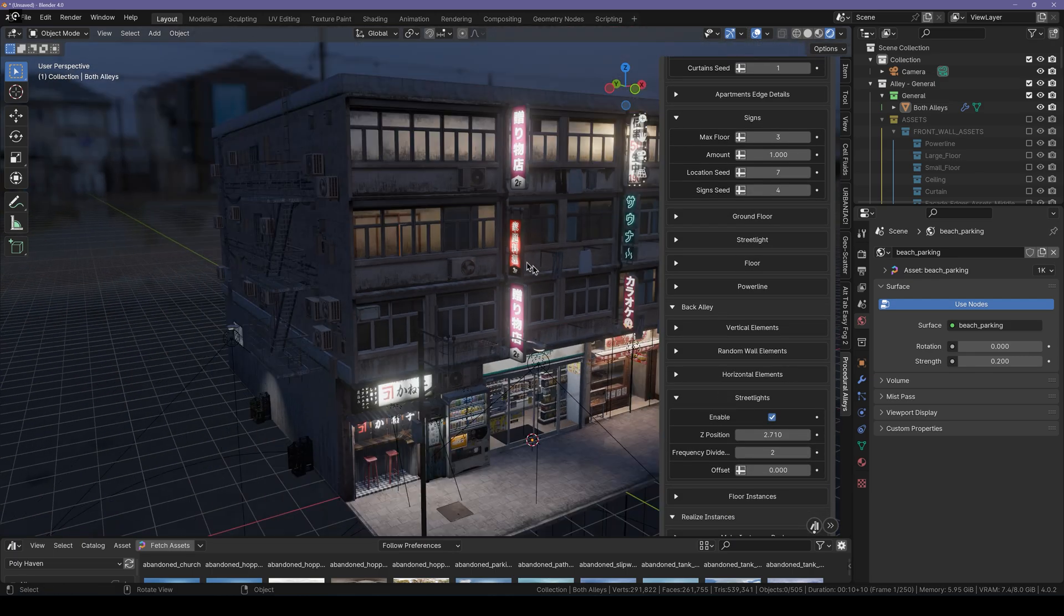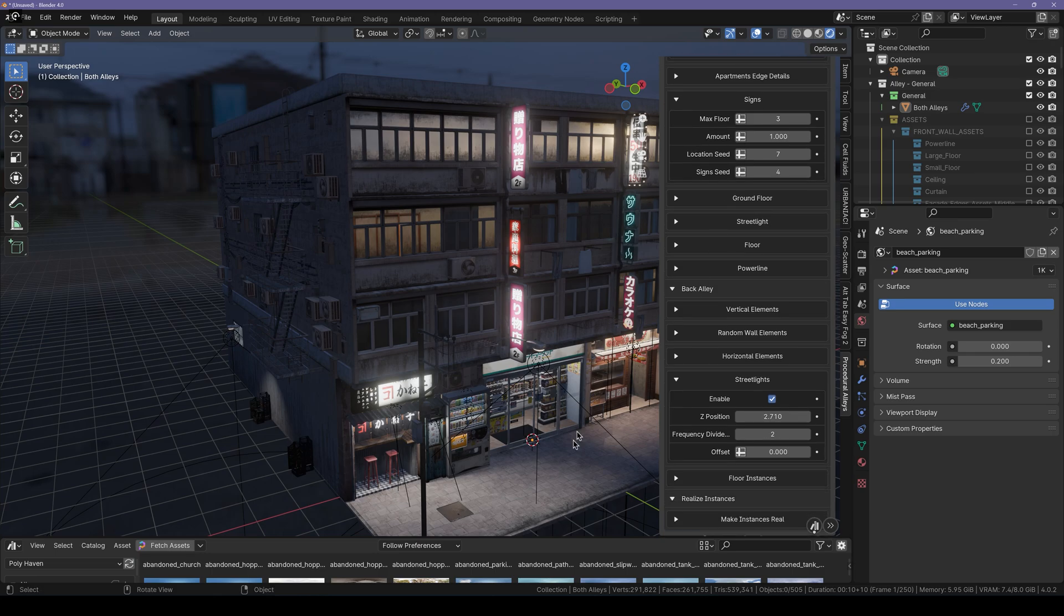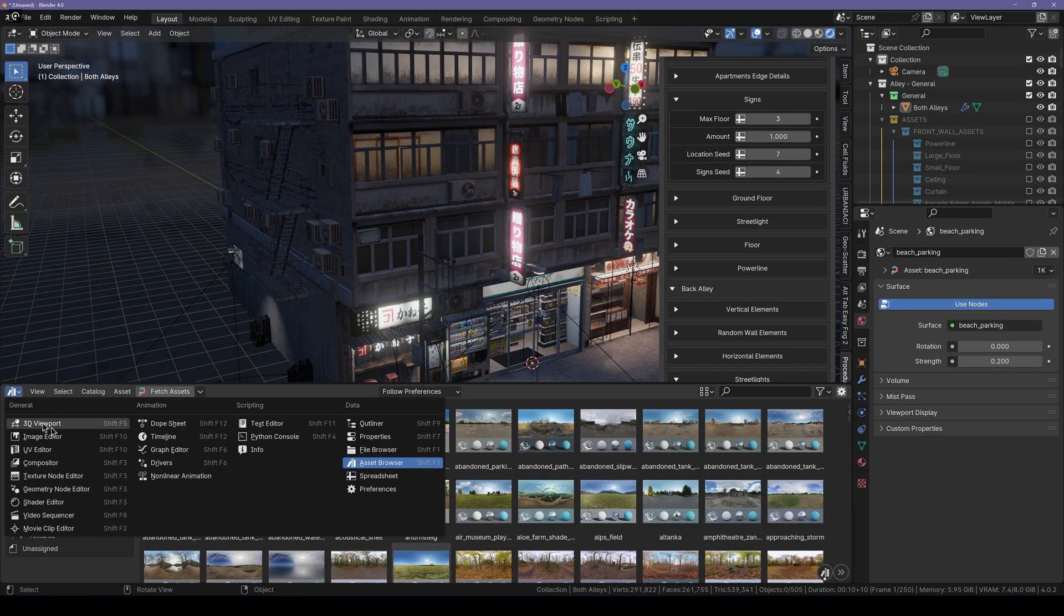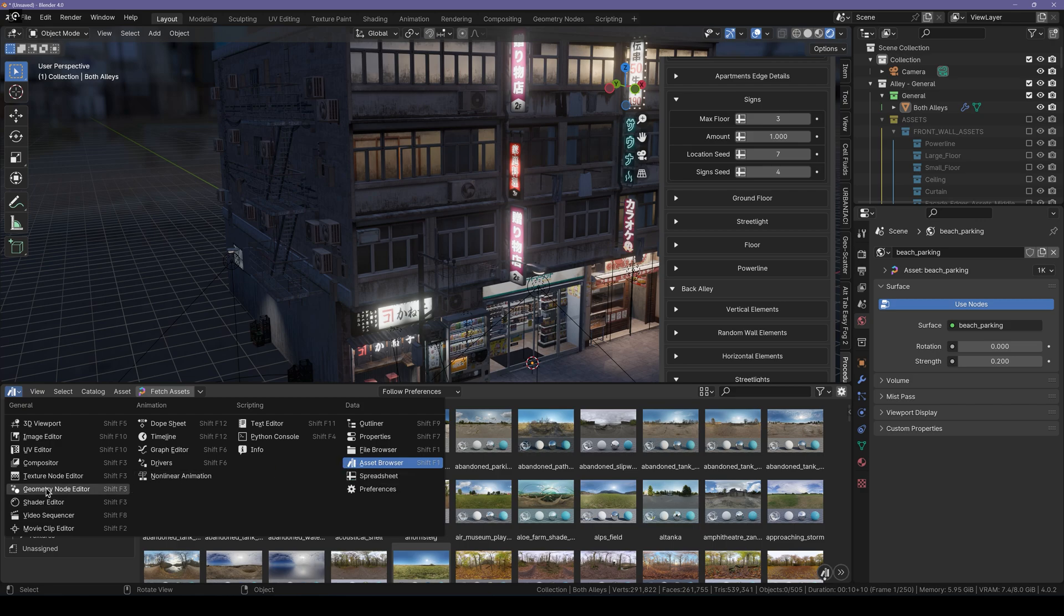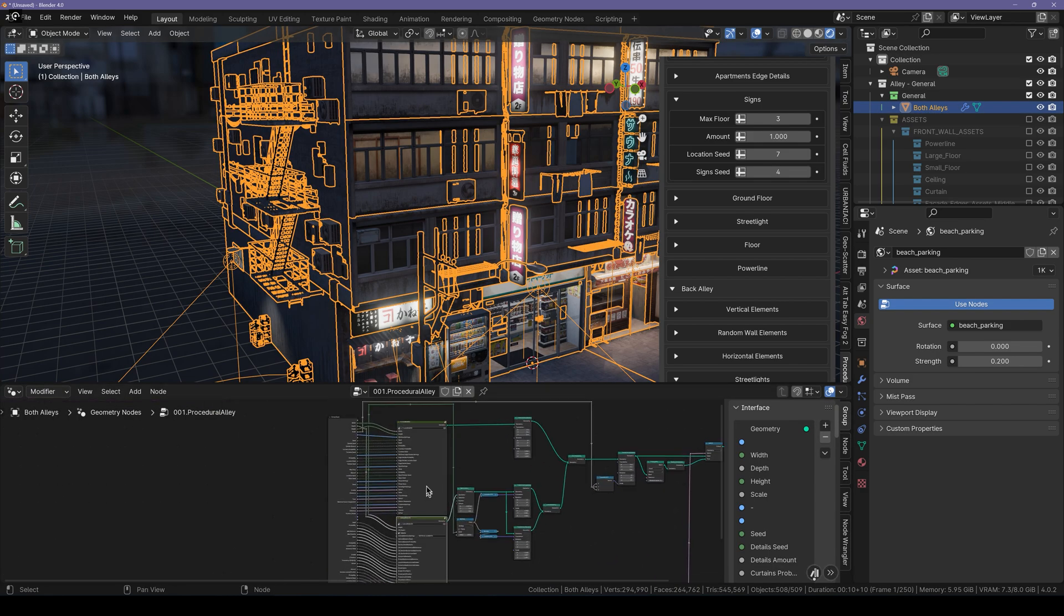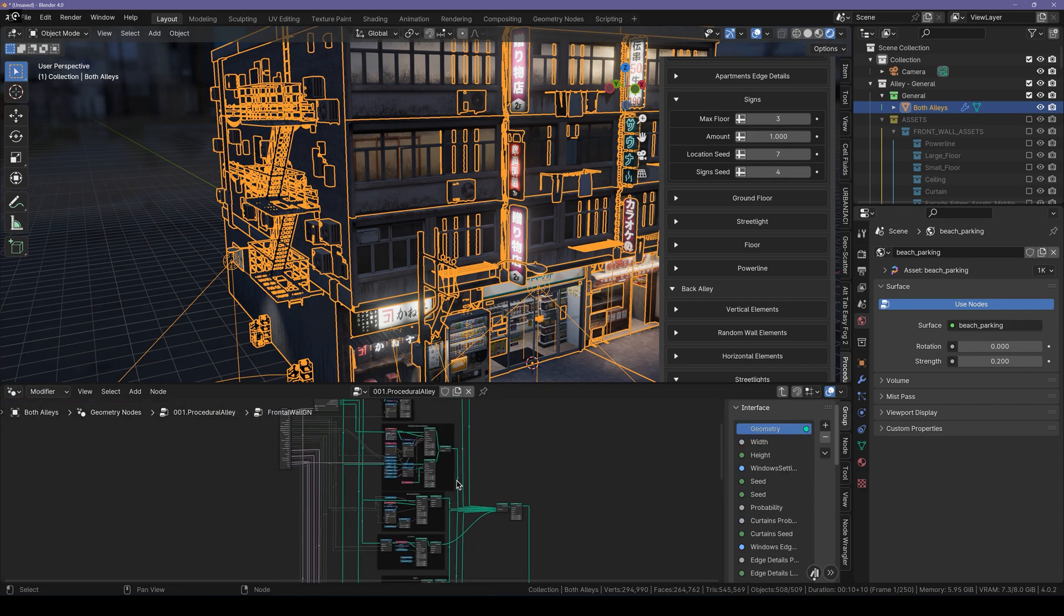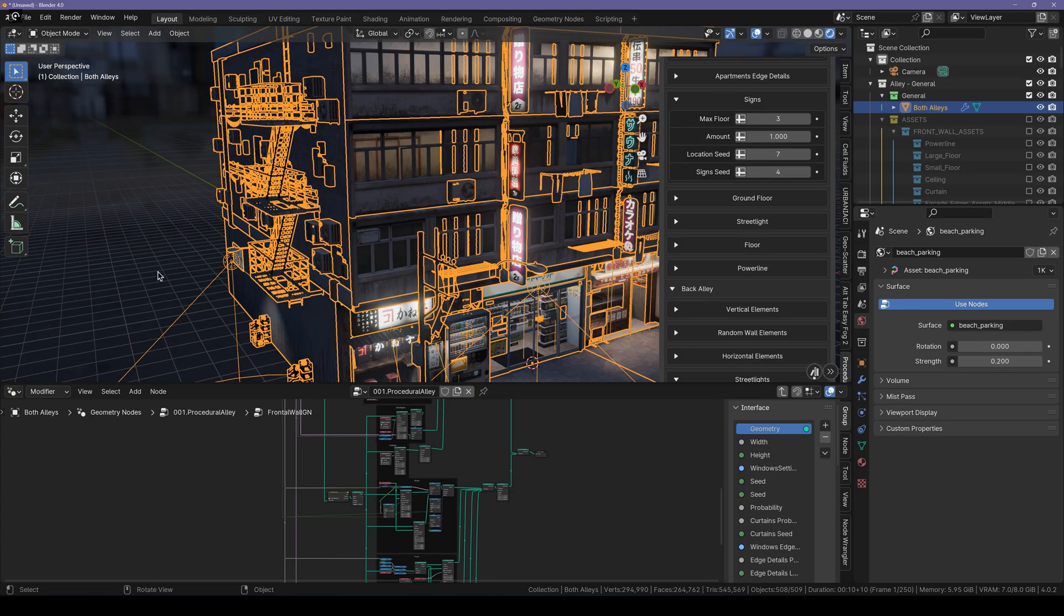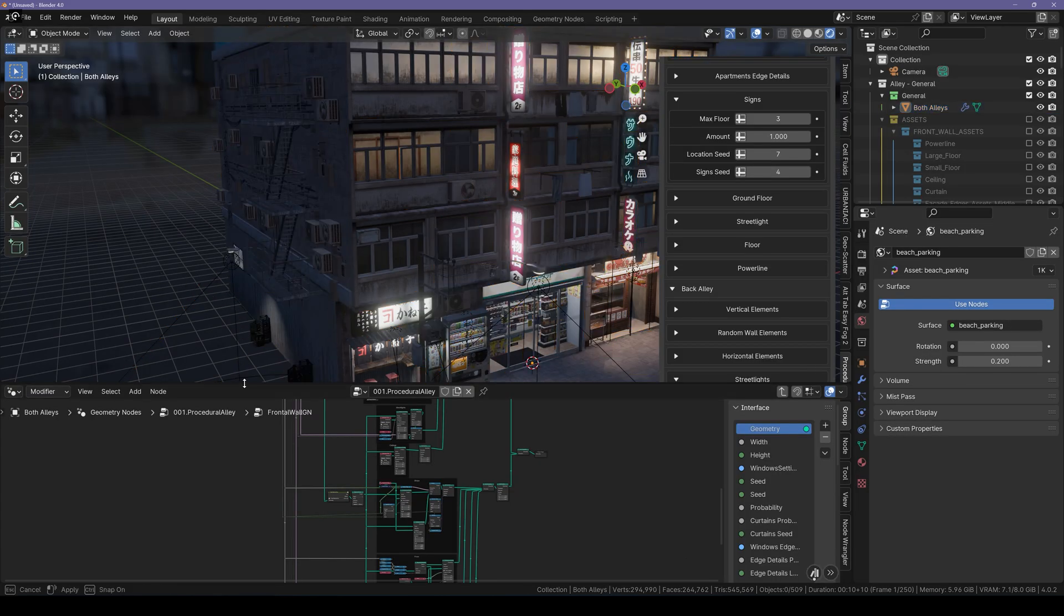That's pretty much it for the alley section. And if you want to see how this actually works, you can just split the window and go over to the geometry nodes editor. You can look here how everything works. It's a lot complicated for those who don't know how geometry nodes work. This is how you create alleys with a single click.